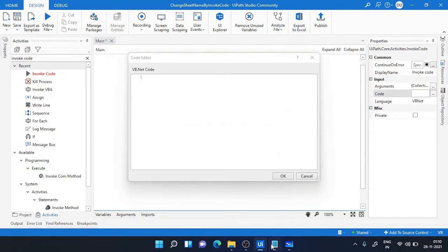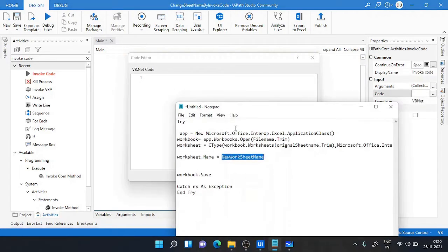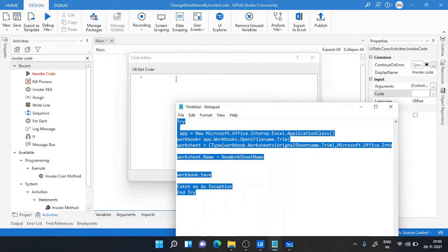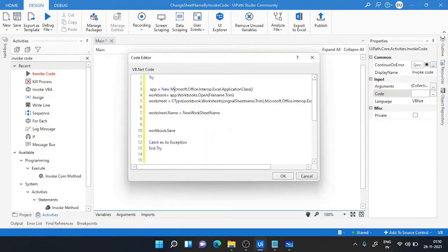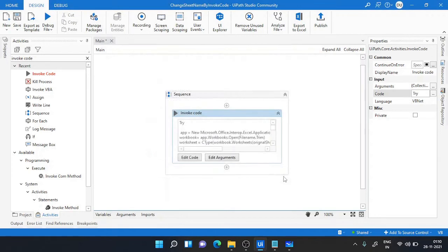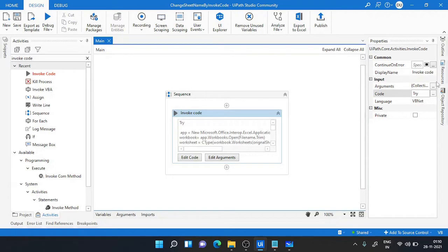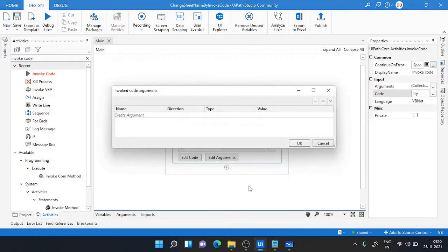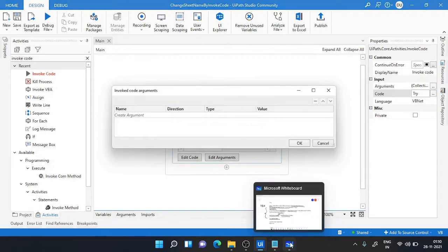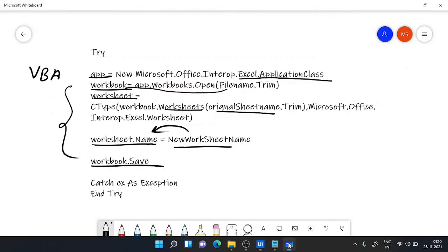Copy paste your code or write your code into the code section. So I just copy pasted my code and I will save it. Now third one is argument. All the variables which I have used inside the code like app, workbook, worksheet, filename, original sheet, and new worksheet name, I will make it as argument.